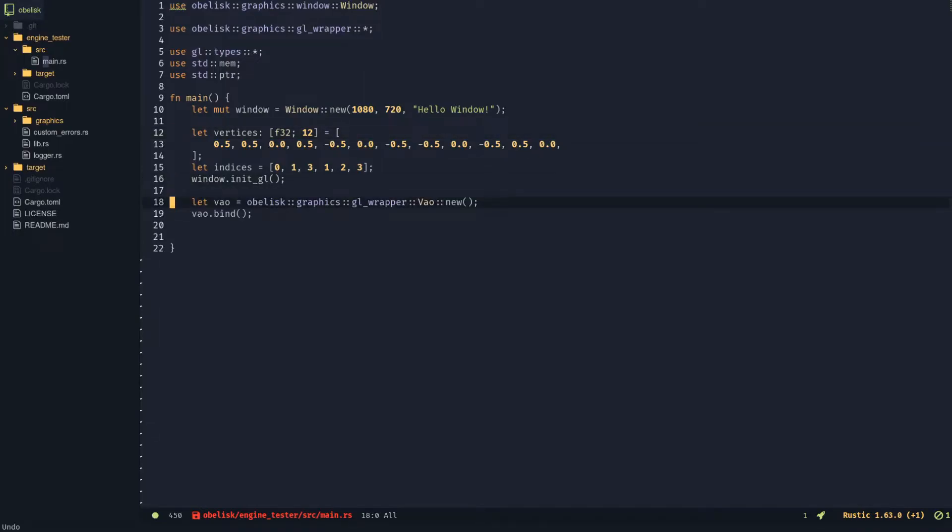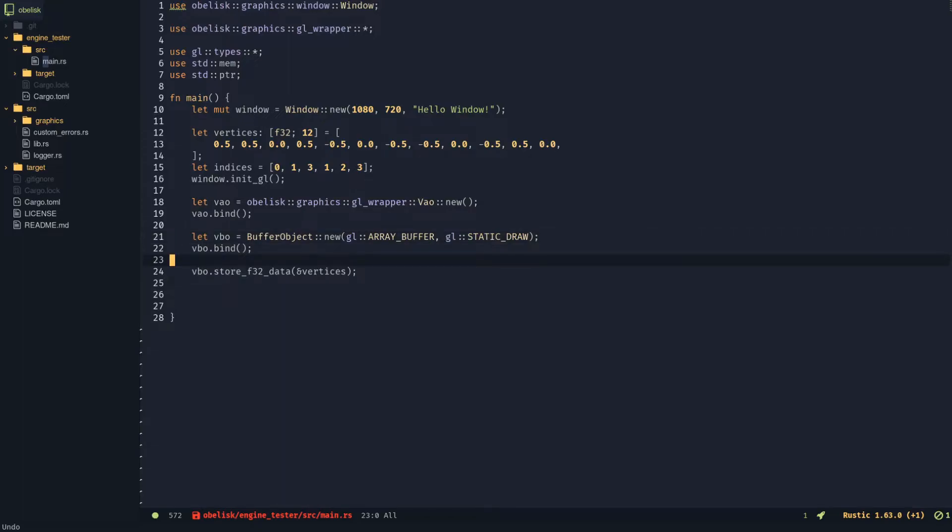Create and bind a VAO. Create and bind a VBO. Store the vertex data into that VBO.